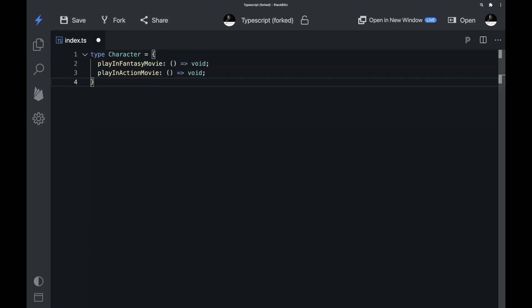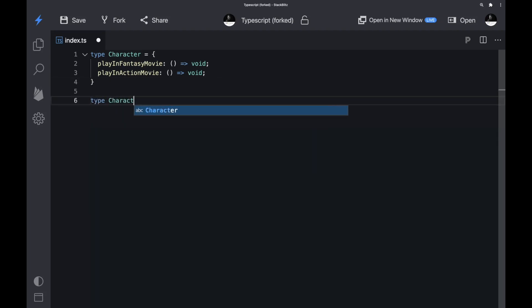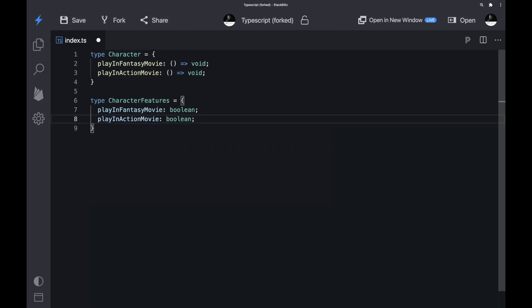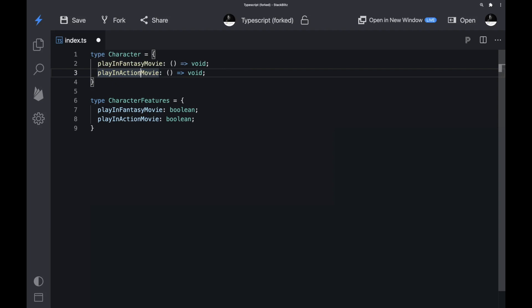Let's start with a Character type that defines two methods: 'playFantasyMovie' and 'playActionMovie'. Imagine we want to create a new type called CharacterFeatures that informs us if a character plays in a fantasy movie or in an action movie. So instead of defining those properties as functions, we want them to be booleans. We created a CharacterFeatures type, which is great, but there are a couple of downsides with this approach.